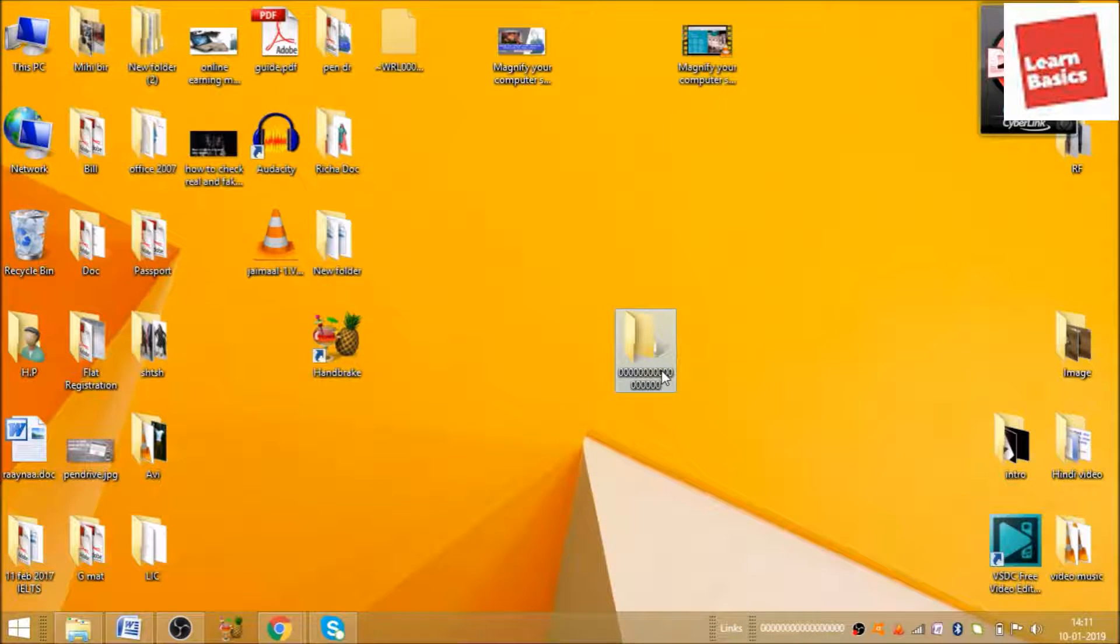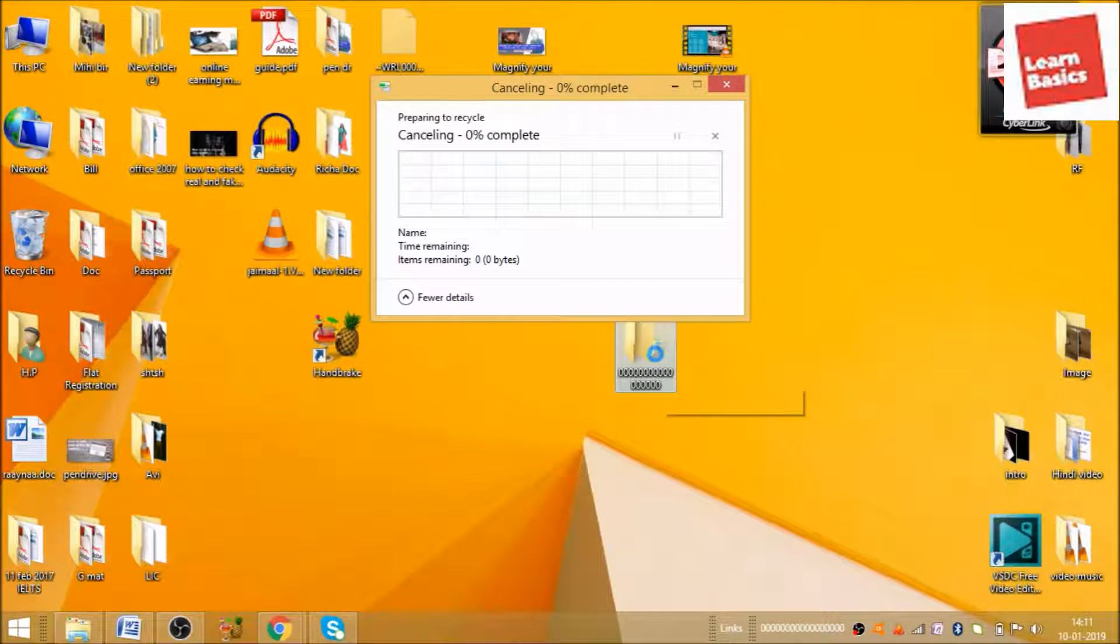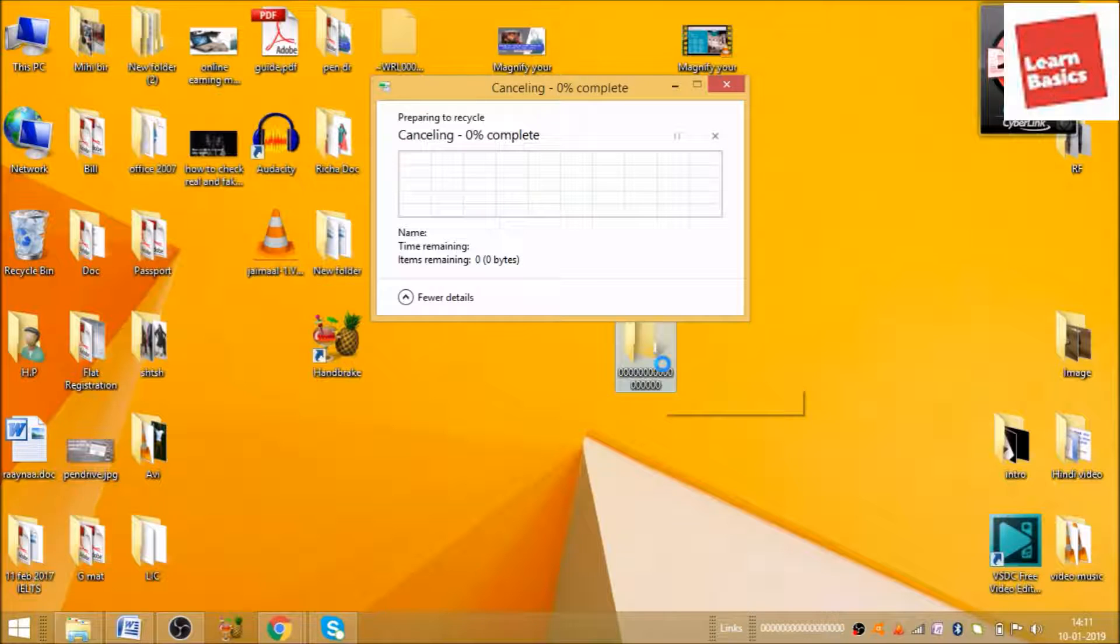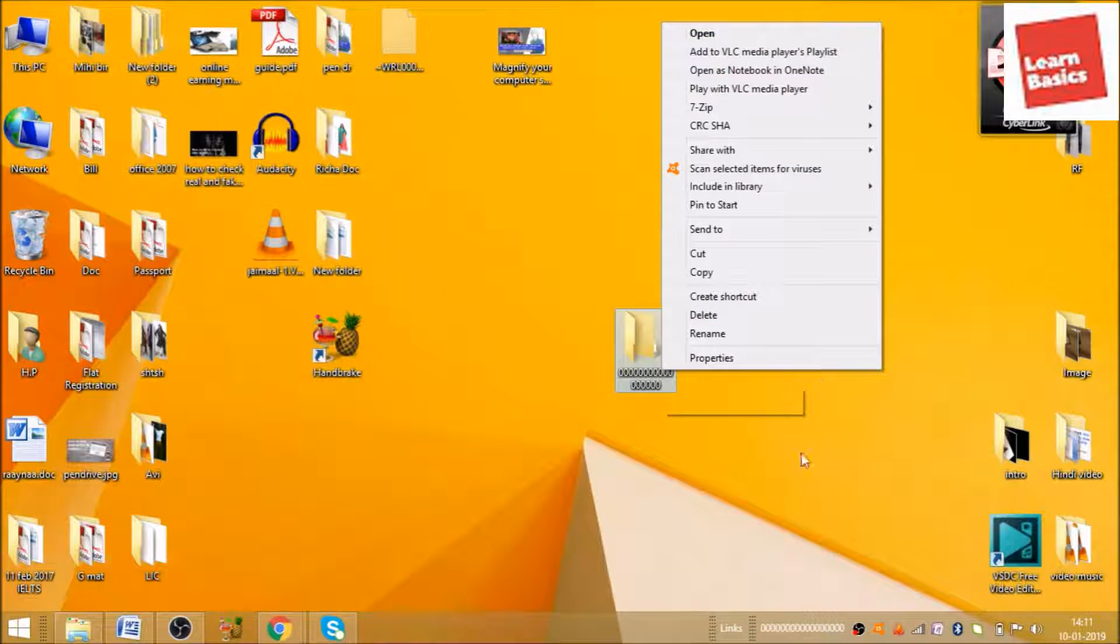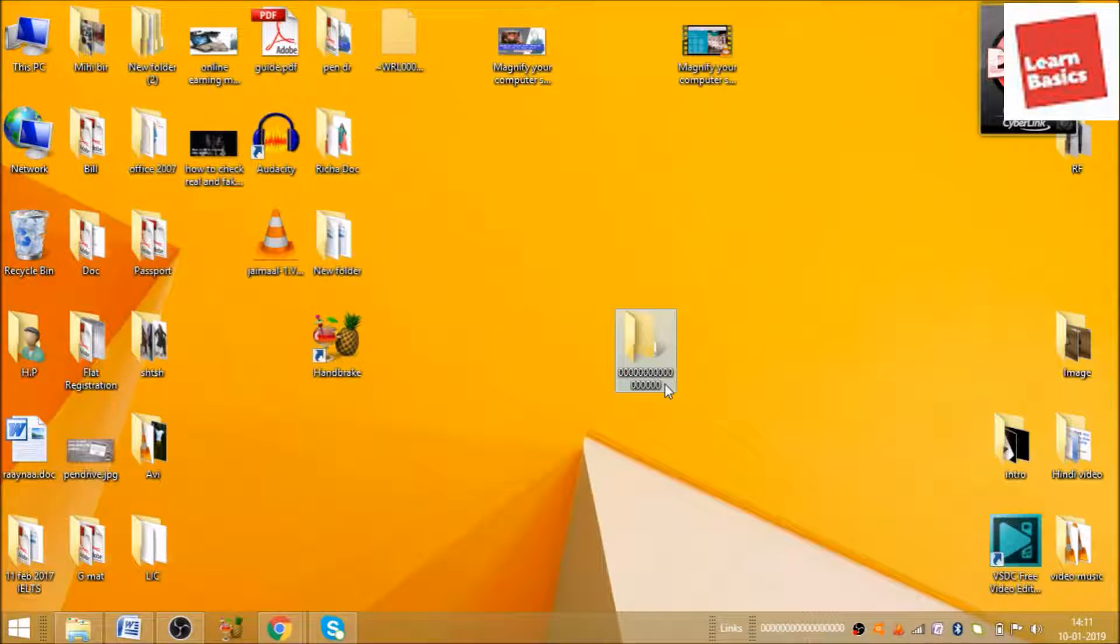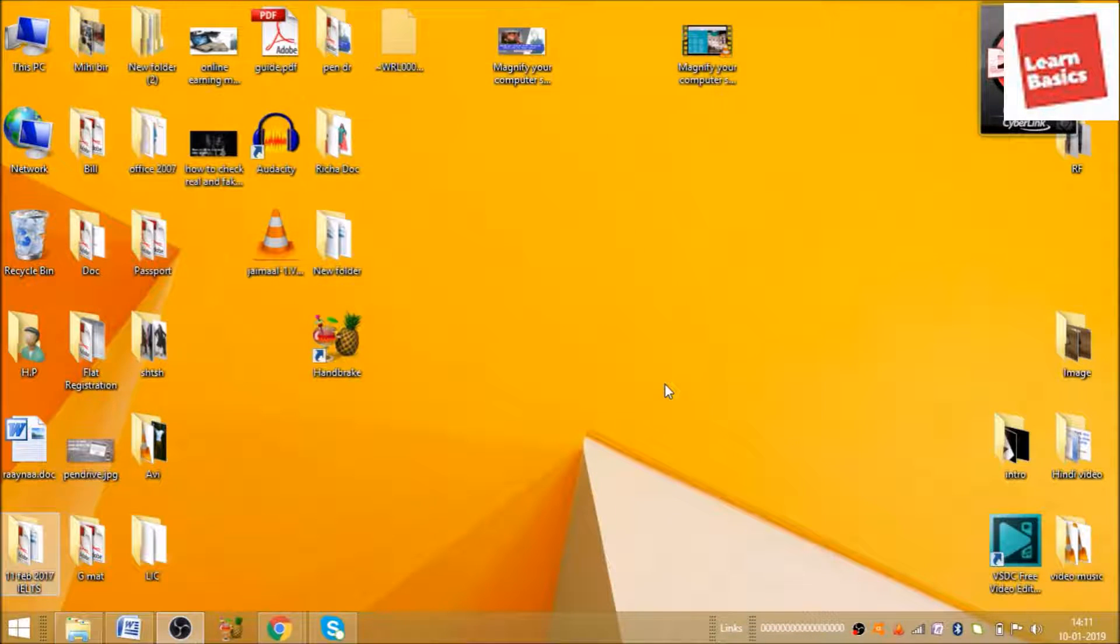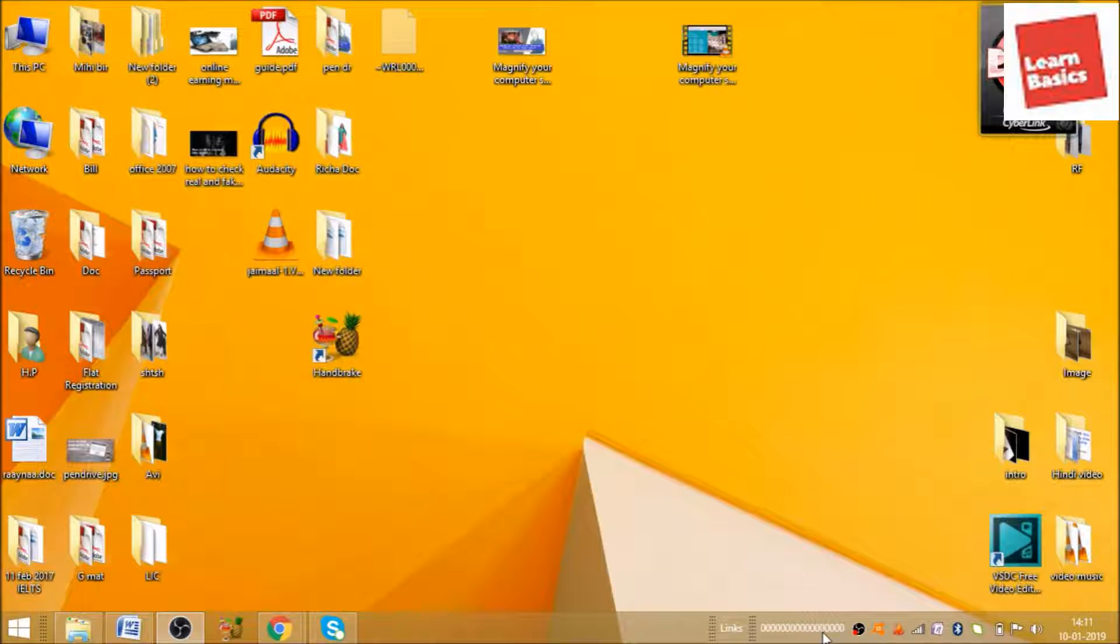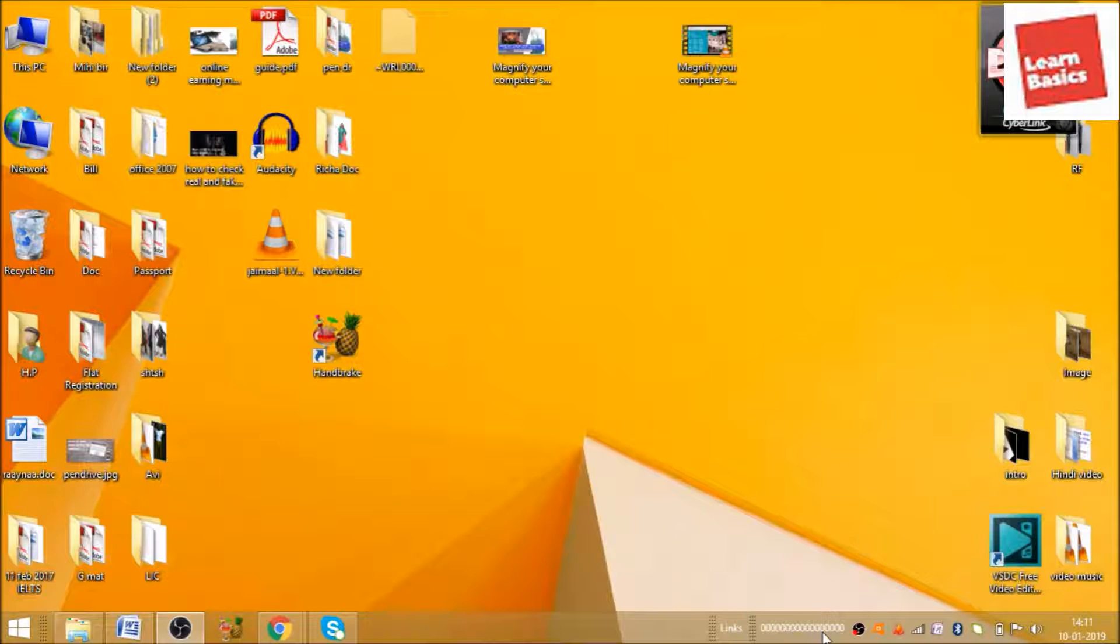As you can see, I have deleted the folder but the information is still there. So this is how we can write anything on your taskbar. Let me magnify so people can clearly understand.